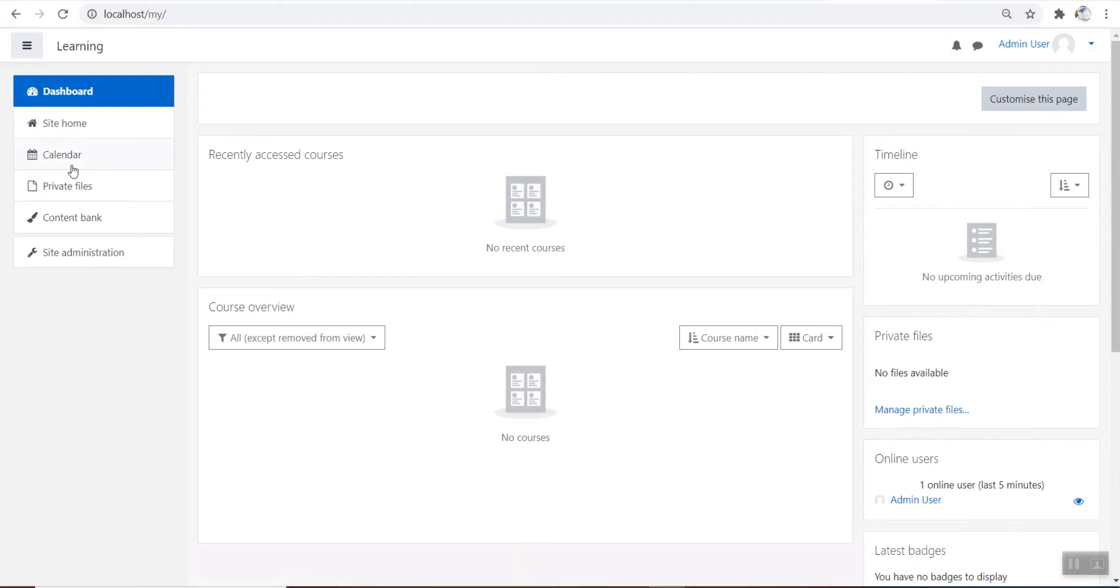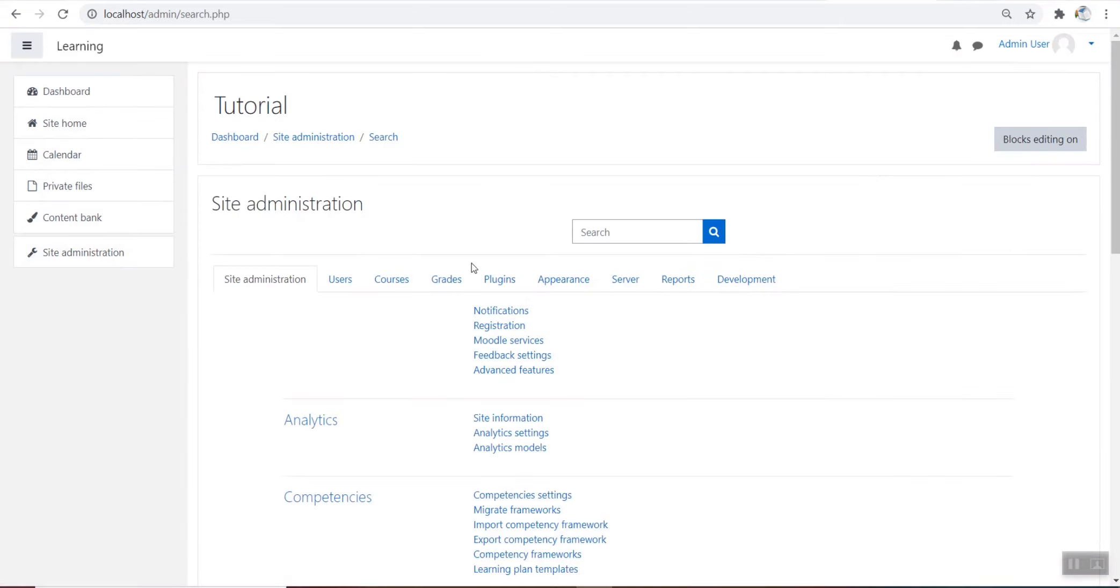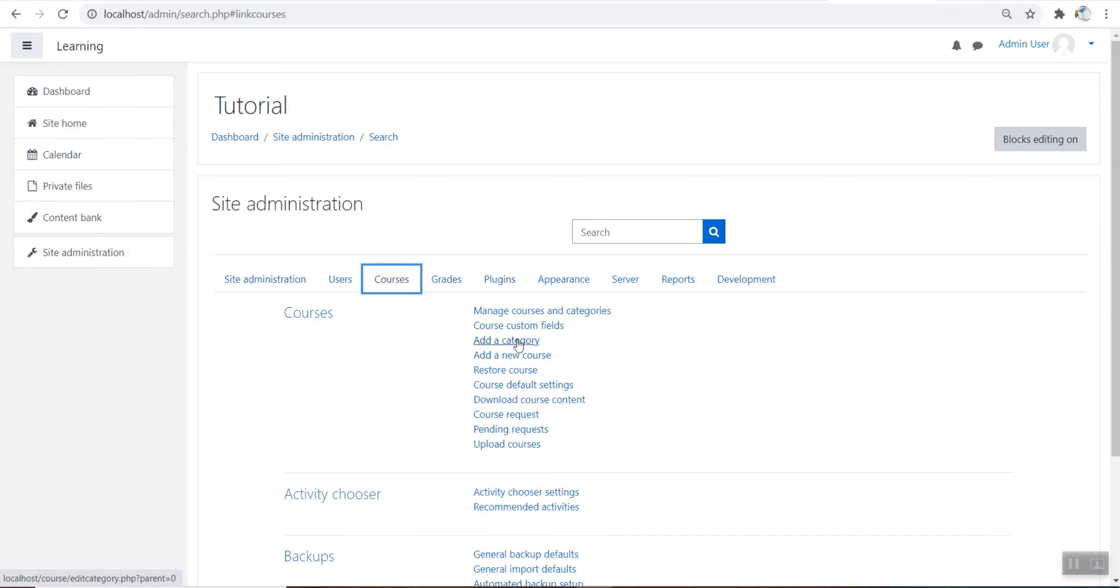Adding categories is very simple. Go to Site Administration, Courses, add a category.